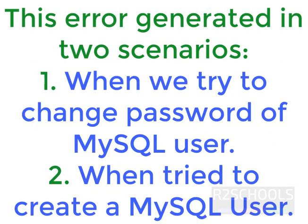This error generally occurs when we try to reset the password for the MySQL user, and in second scenario, when we try to create user in MySQL.